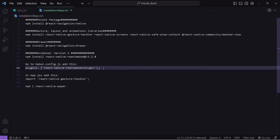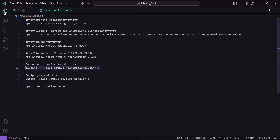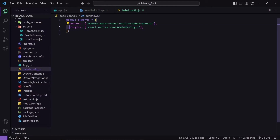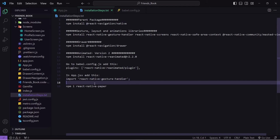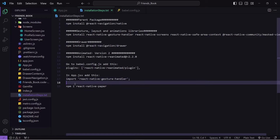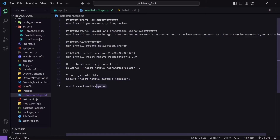Once done, we have to add a line inside your babel.config.js. You can come here, go to babel.config.js and add this one line. Also we have to add a line inside our app.jsx. I have also installed the react-native-paper package because I want to use some of its components. That's it for the installation. If you find any issue during installation, please let me know in the comments and I will try to help you.